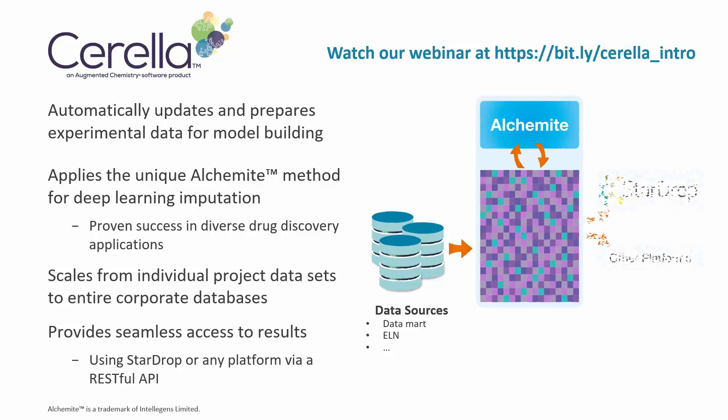You can access the results and models from any platform, including Optibrium's StarDrop software that we'll use in this demonstration.